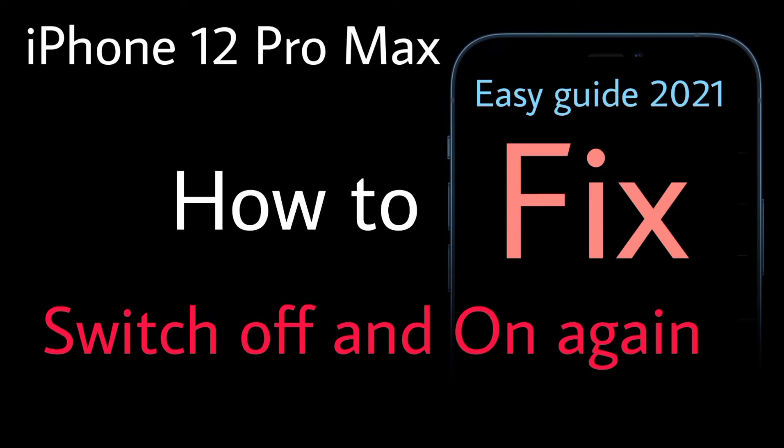Assalamualaikum Muslims, if your iPhone 12 Pro Max is switching off and on again with a black screen or spinning gear or an Apple logo, you will learn in this video what to do if you experience such a problem.